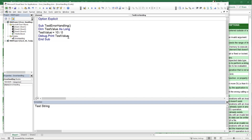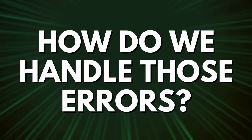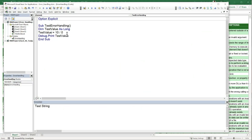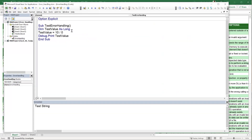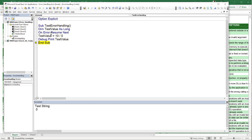So how do we handle these errors? One technique is 'On Error Resume Next,' which tells VBA to ignore the error and continue. When we step through with F8, the division by zero error is completely ignored and testValue remains zero. However, be aware that 'On Error Resume Next' will ignore every error after that point in the code.